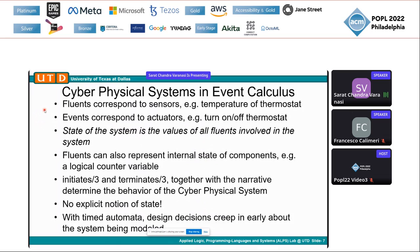Cyber-physical systems can also be viewed in light of Event Calculus. Fluents are interpreted as sensor values, and Events are either sensing events or actuating events — for example, turning on or off a thermostat. There is no explicit notion of state; the state of the system is the collective values of all Fluents involved. We can also use Fluents to represent internal state of components, including counting, not just physical properties. The Initiates, Terminates, and the narrative of events on the real-valued timeline determine the behavior of the CPS.